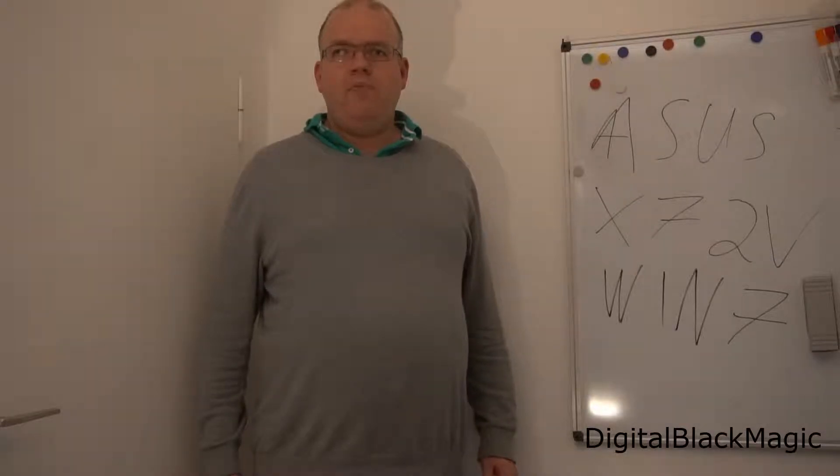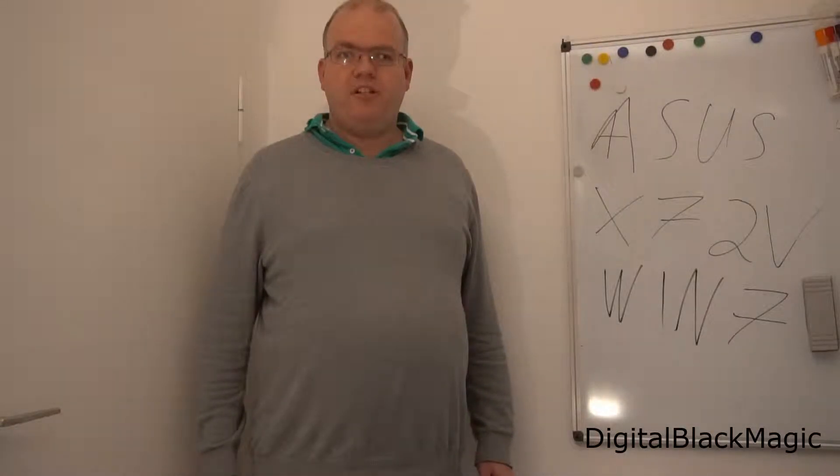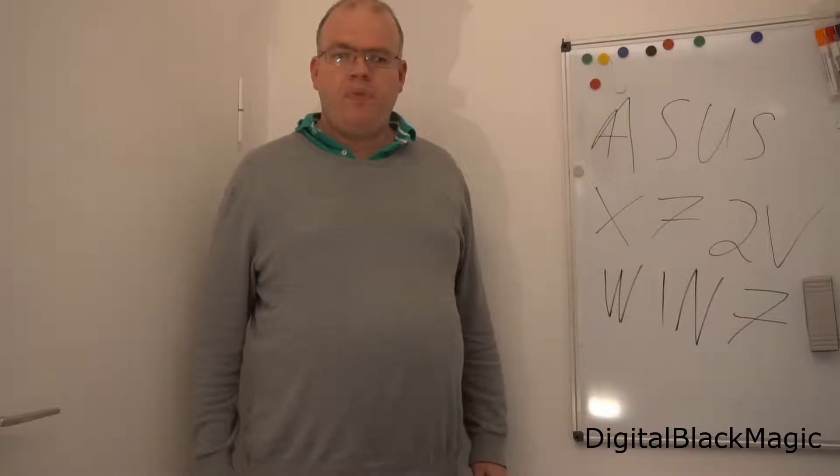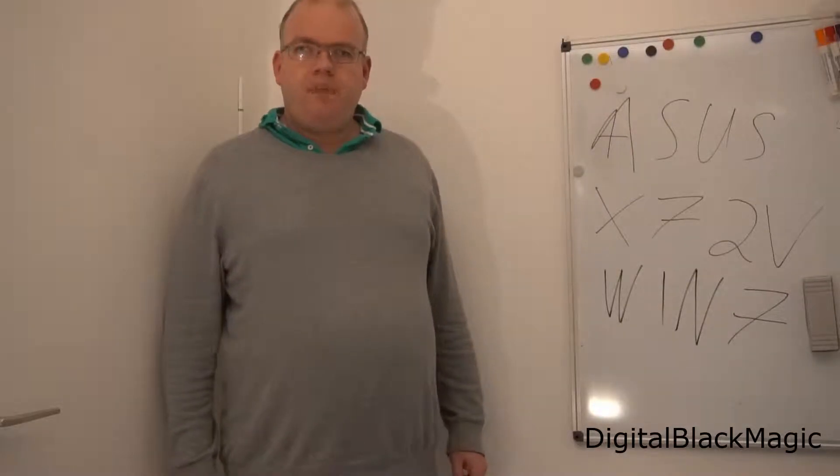Hello and welcome to my channel. Welcome to the Digital Blackmagic channel.